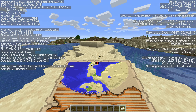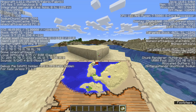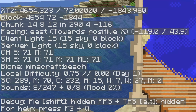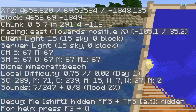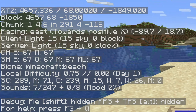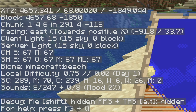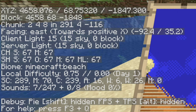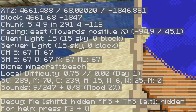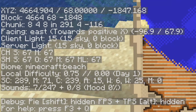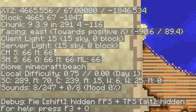When finding buried treasure, the chest for buried treasure always generates at 9, 9 in the chunk. So if I align myself up on 9 and 9.